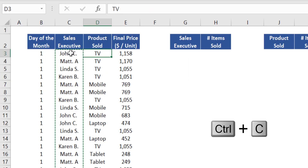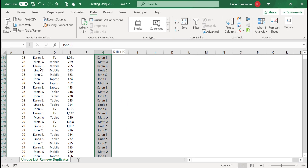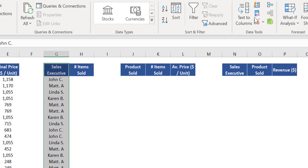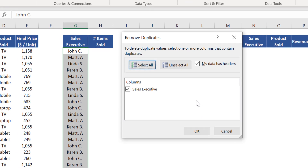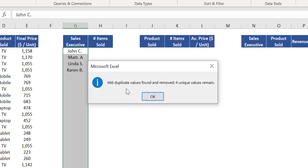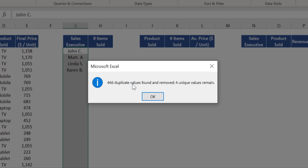Copy the contents of column C and paste them into column G. Select the contents of column G and in the Data menu click Remove Duplicates. Since you initially selected only column G, a message box will appear asking if you want to expand your selection. Since this is not the case here, mark the option 'Continue with the current selection' and click Remove Duplicates. Confirm that this action will be applied just to the variable called Sales Executive and click OK.